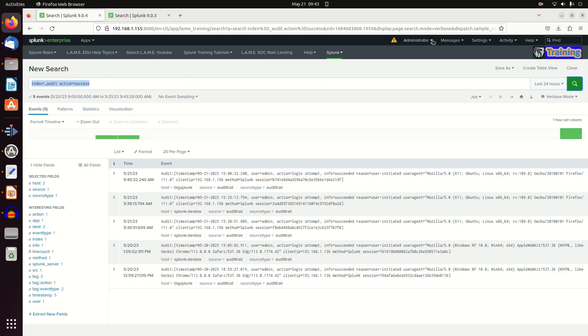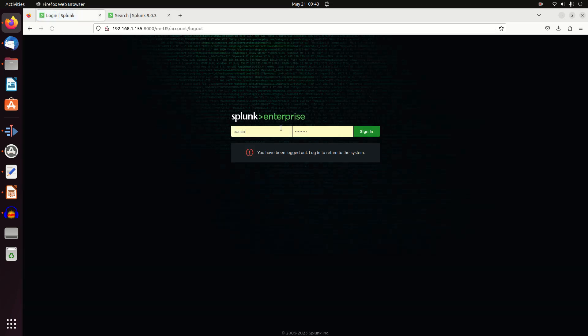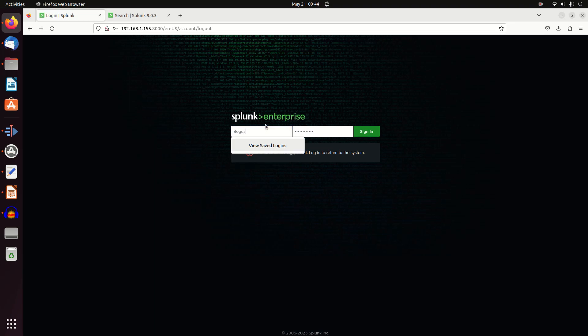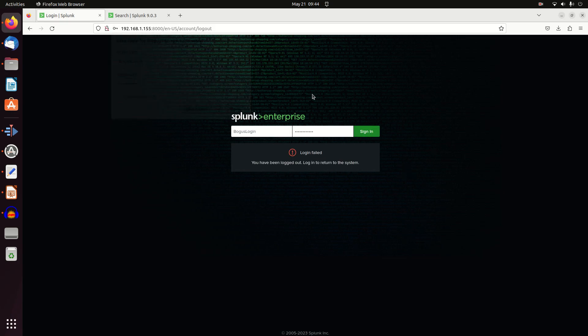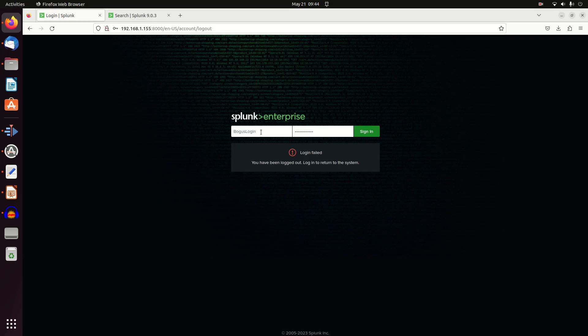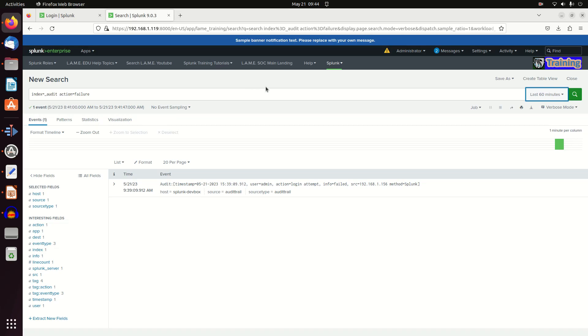Now I'm going to log off and intentionally sign in with a bogus login so it clearly stands out. This user does not exist. I get a login failure, definitely want to save those credentials. Now I have sent Splunk a failed login attempt.